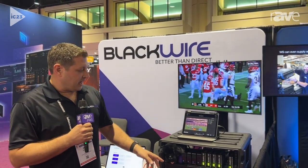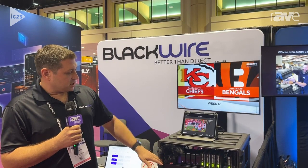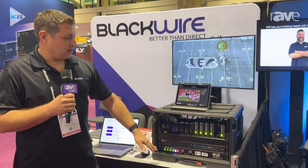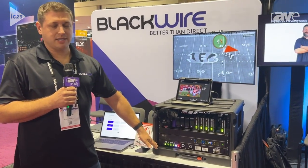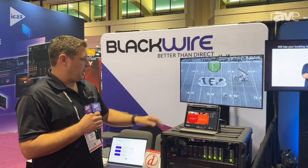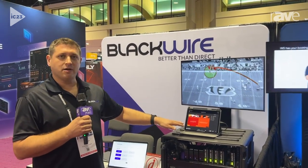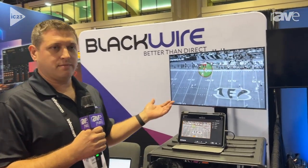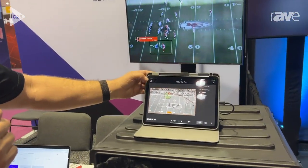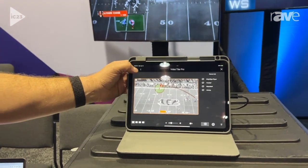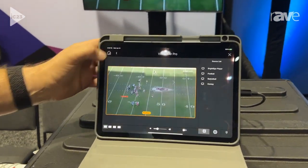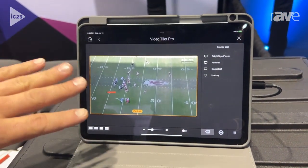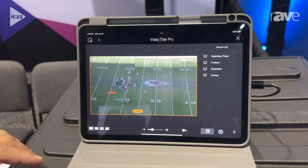We've got the Just Add Power video matrix system here, connected to the Video Tiler as well, and we use the app here to control the layout. It's just a standard Control 4 driver that lives inside the app, so I'm just going to go back to it and click on it. It loads up and shows you the image preview.